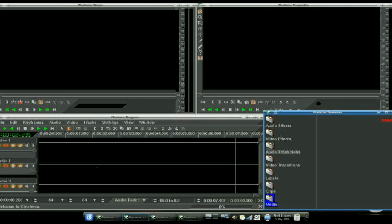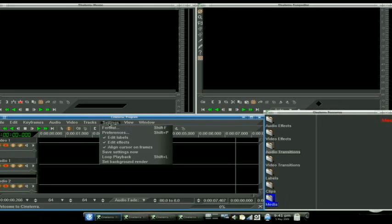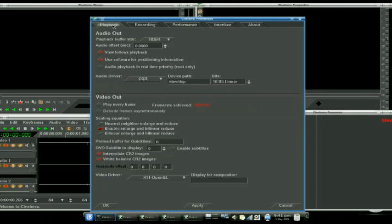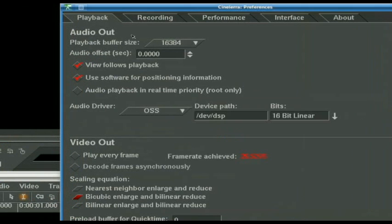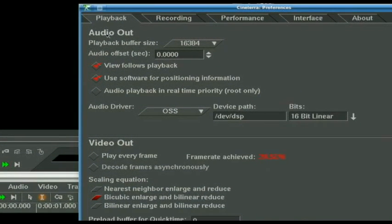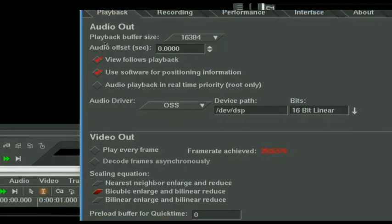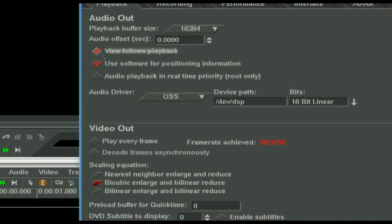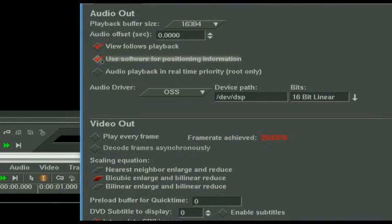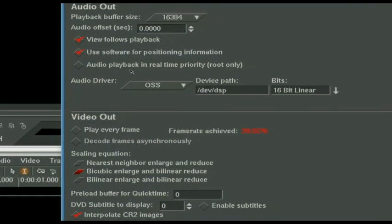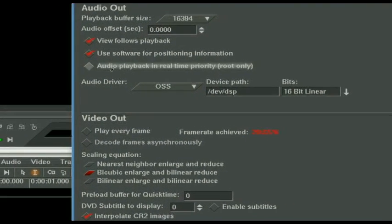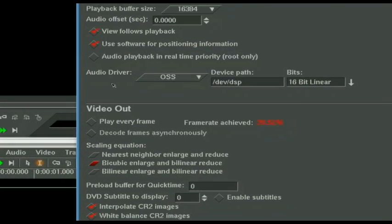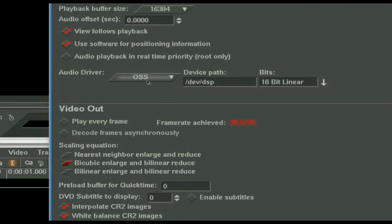First thing we want to do is the one-time-only set-it-and-forget-it stuff of setting it up to make sure it's running right. Most of this stuff you can save, just leave it at default. Let's go to Settings and Preferences. And we start with the Playback tab. You want to make sure that the view follows playback so that the audio and the video are in sync. Use software for positioning information. I usually check it. Audio playback in real-time priority, you probably won't need to worry about it either unless you have a really slow machine.